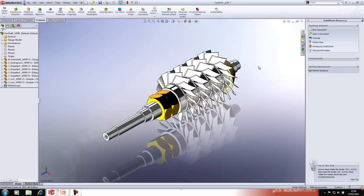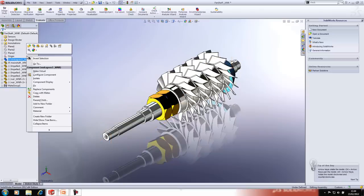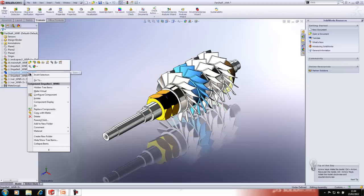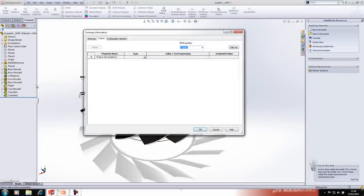The next question: can you sort the tree alphabetically? The only way I'm aware of is to manually reorder it — I don't think there is a sort command button that will do it automatically. Can you add custom properties to parts at assembly level? Again this is a no — you need to go back to the file itself and add the properties there.